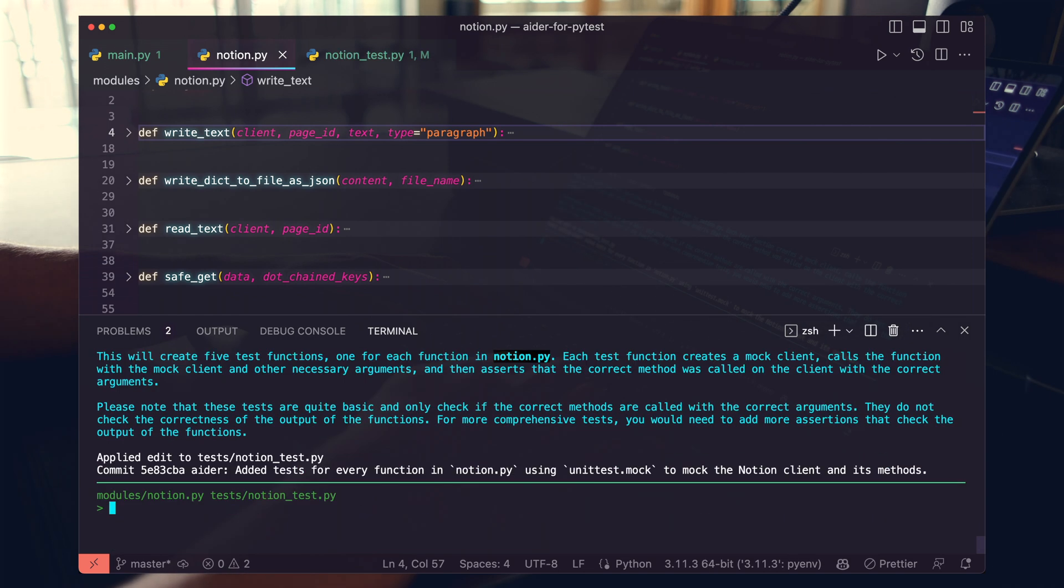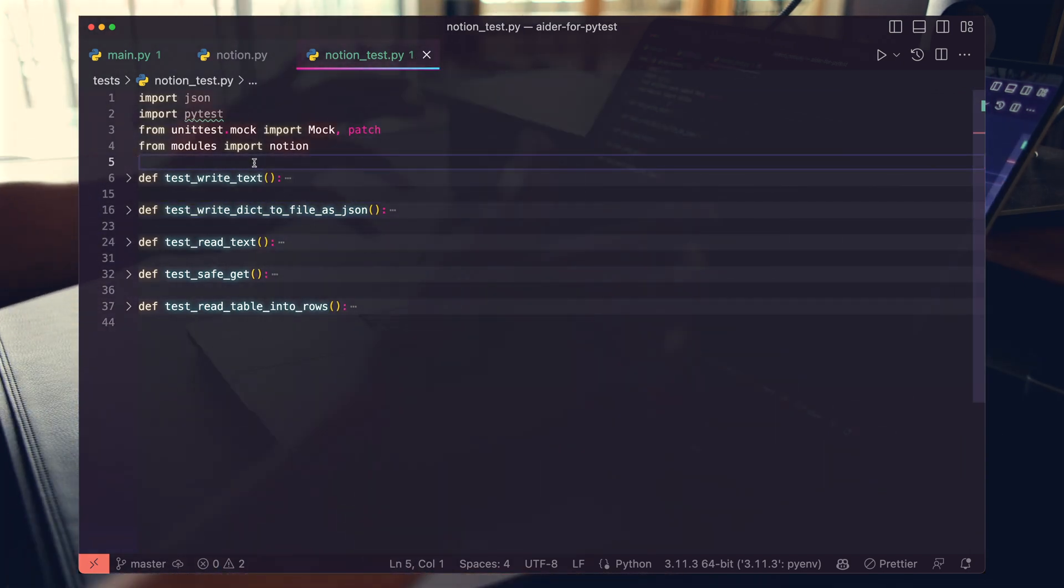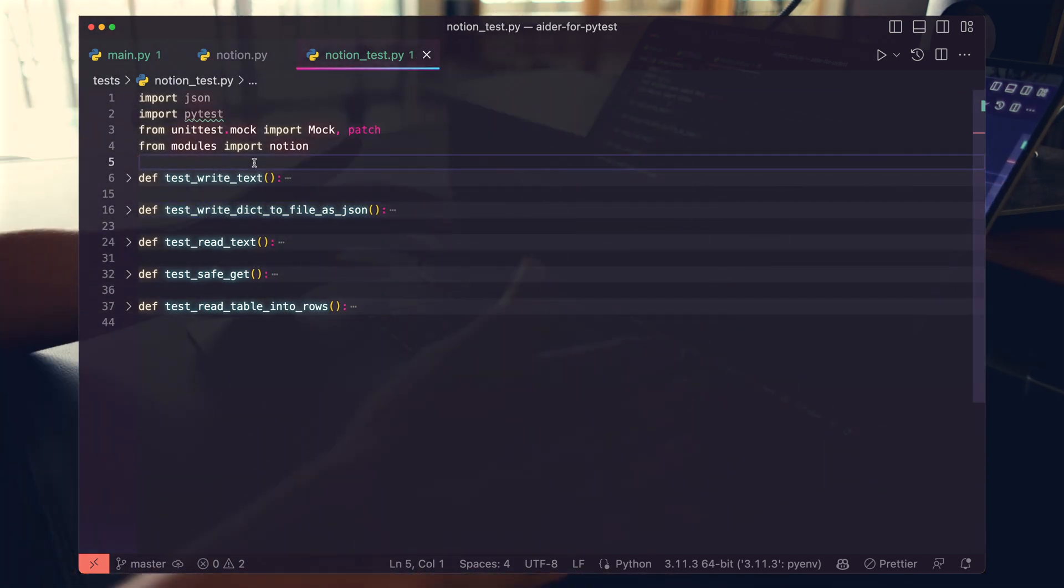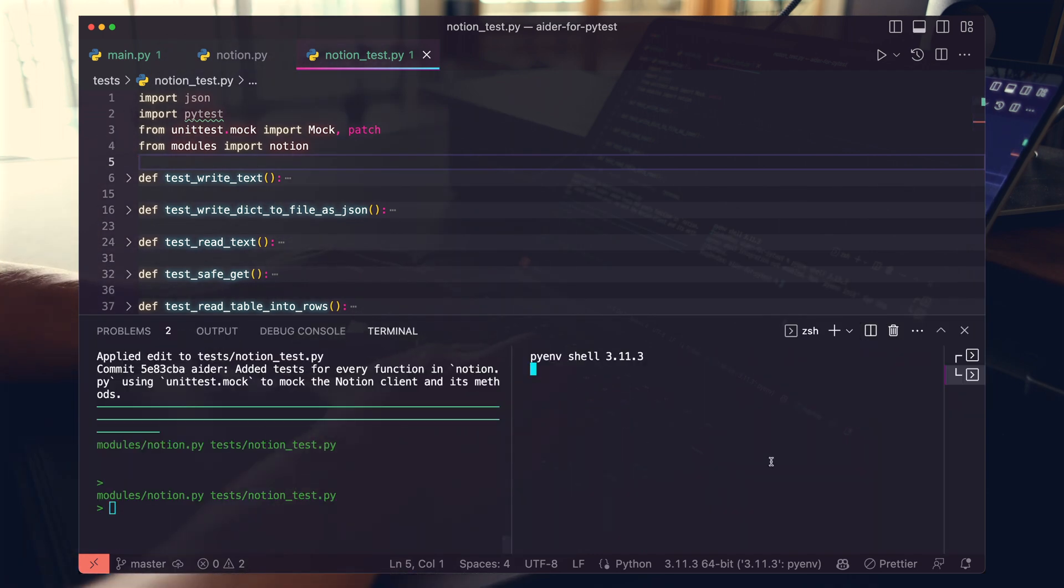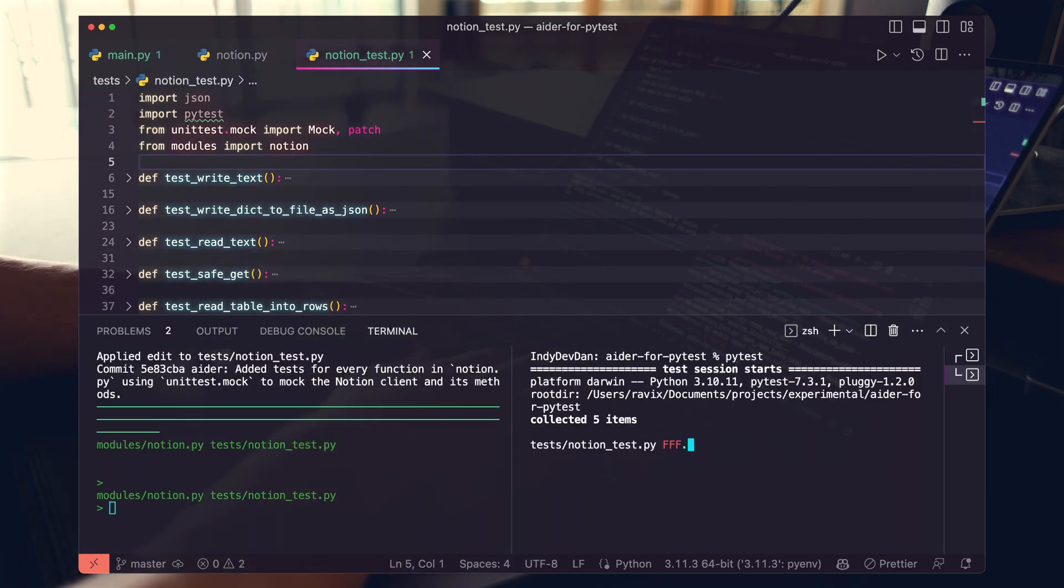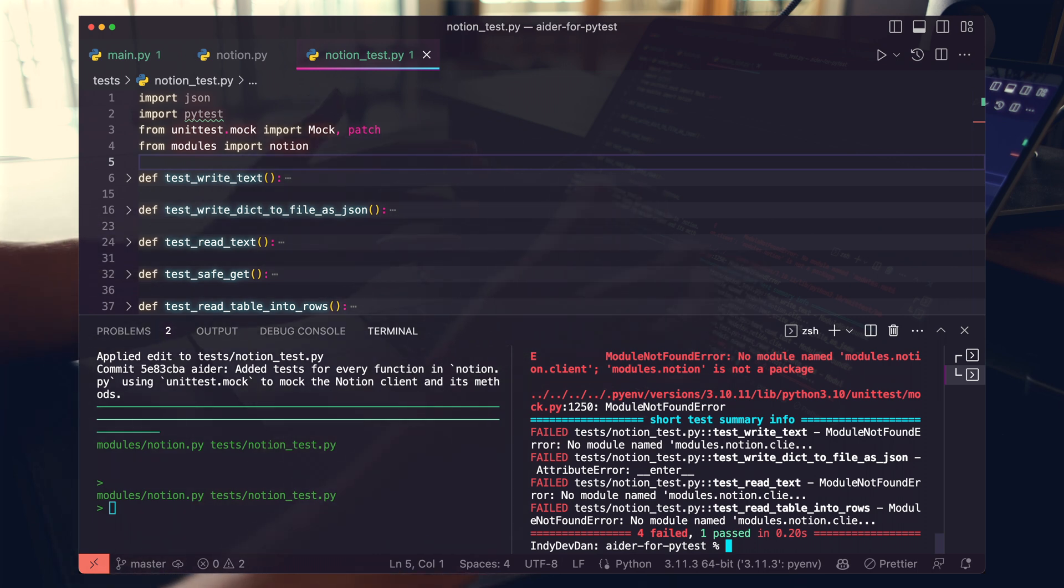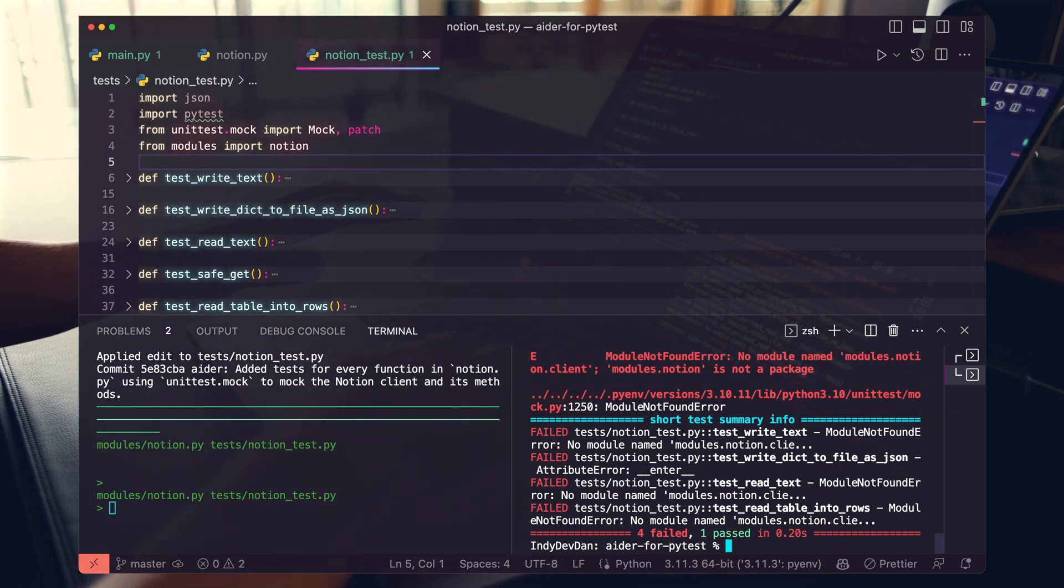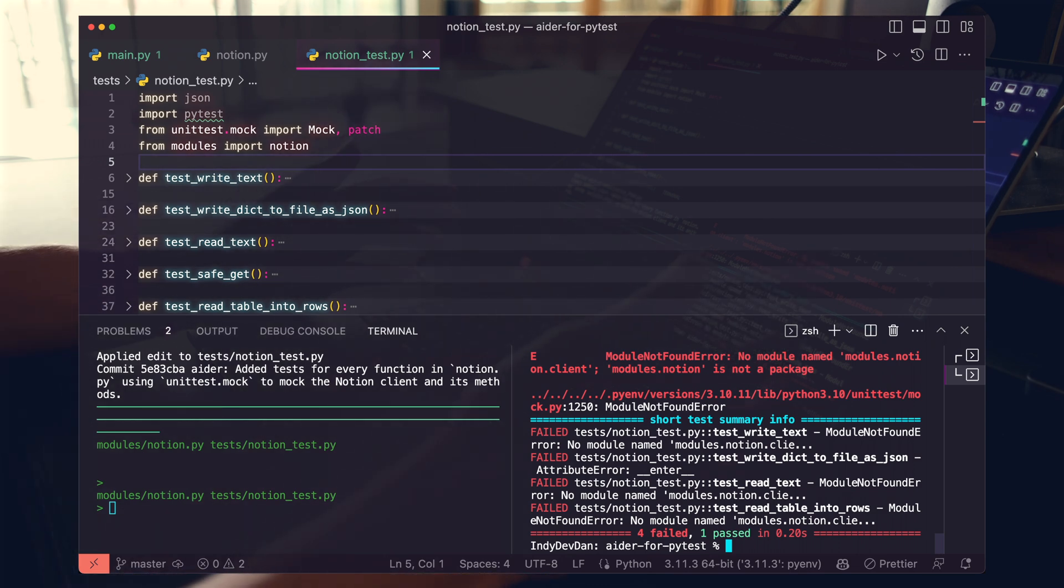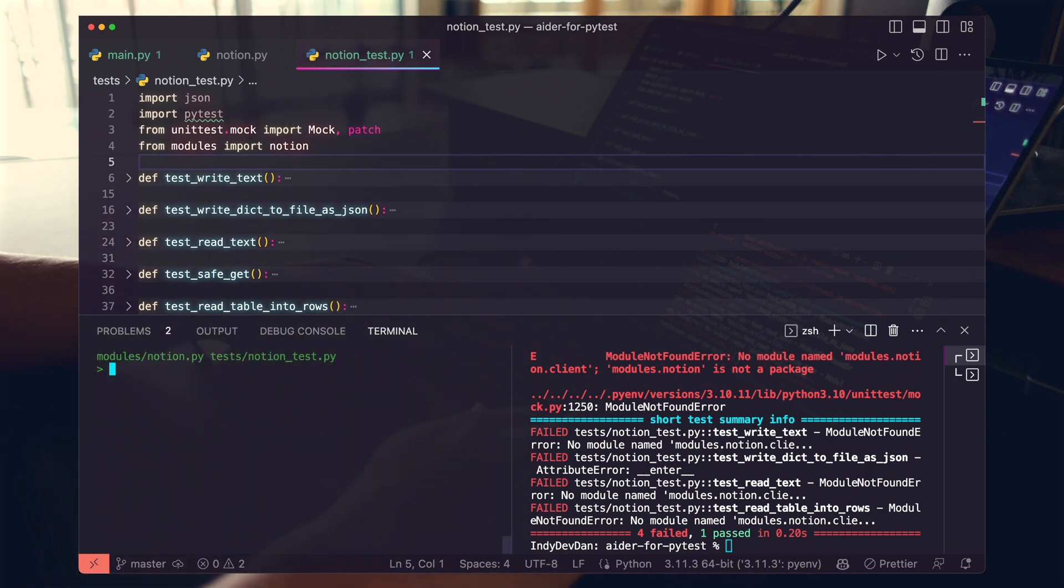First things first, before we even look at the tests, let's just run PyTest and see how AIDR has done. Okay. So we have about four failed tests and one passed. Normally we would start digging in, figure out what's going on with our tests, but I'm not going to do any of that.